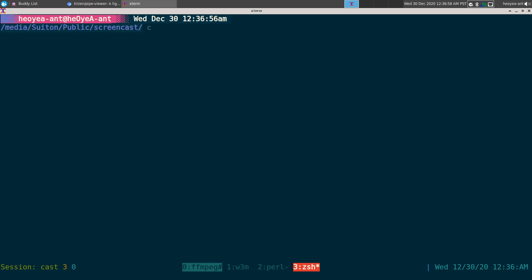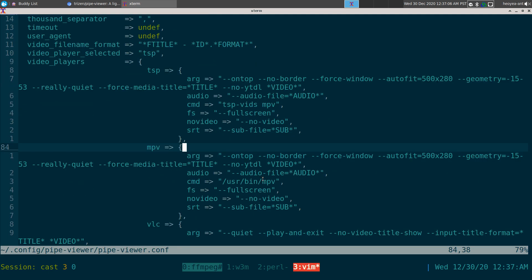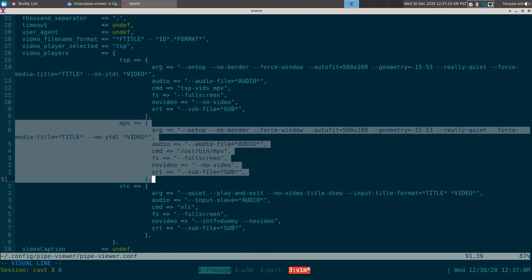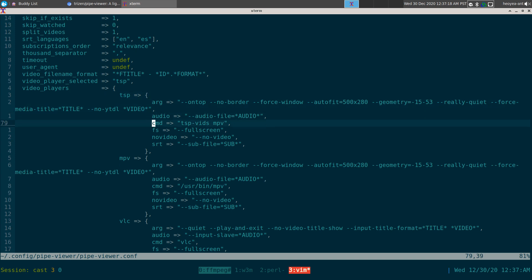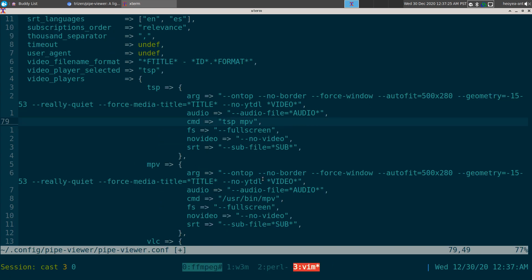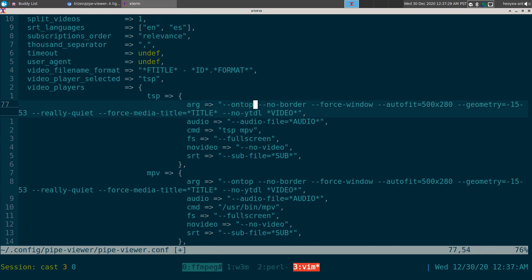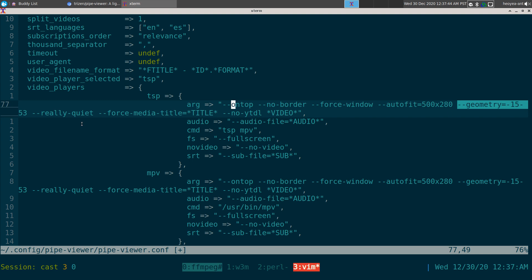Here are the configurations for pipe-viewer. To use task-puller instead of the default MPV, just create a new player entry and type 'tsp' for task-puller followed by 'mpv' and all your arguments. Personally I use flags like always-on-top, no-border, force-window, plus a resolution or size value and geometry settings. Those are the MPV flags I use.